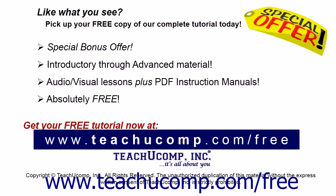Like what you see? Pick up your free copy of the complete tutorial at www.teachyoucomp.com forward slash free.